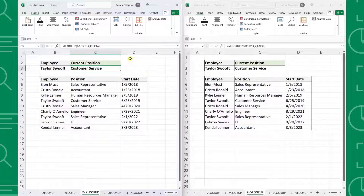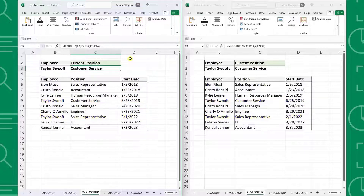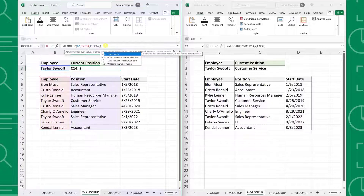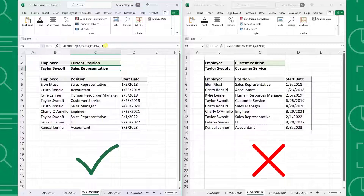Just when you think XLOOKUP's search capabilities couldn't get more flexible, they do. XLOOKUP can search from the data's first or last value, while VLOOKUP can only search from the first. For example, here we have a list of employee positions along with their start date and we want to know Taylor's current position. She started in customer service in 2019 and is now a sales representative, so we want to return the position corresponding to the last instance of the lookup value. We can do this by setting XLOOKUP's search mode argument to negative one, so it searches the data from the bottom instead of the top. XLOOKUP now returns sales representative, while VLOOKUP can only return customer service because it is only capable of searching from top to bottom.